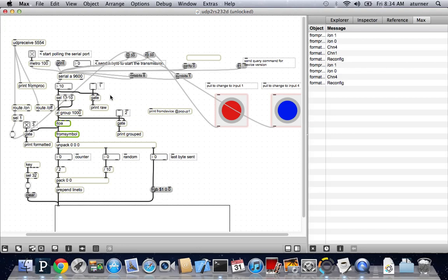Max MSP was created by one partner from a pair of two out in California. The other partner in the business, Cycling74, he created this one, David Zicarelli. Miller Puckette was the other partner. He created an open source free version of this program called Pure Data, which you can find at puredata.info. And that will let you use a similar situation where you can check that out.